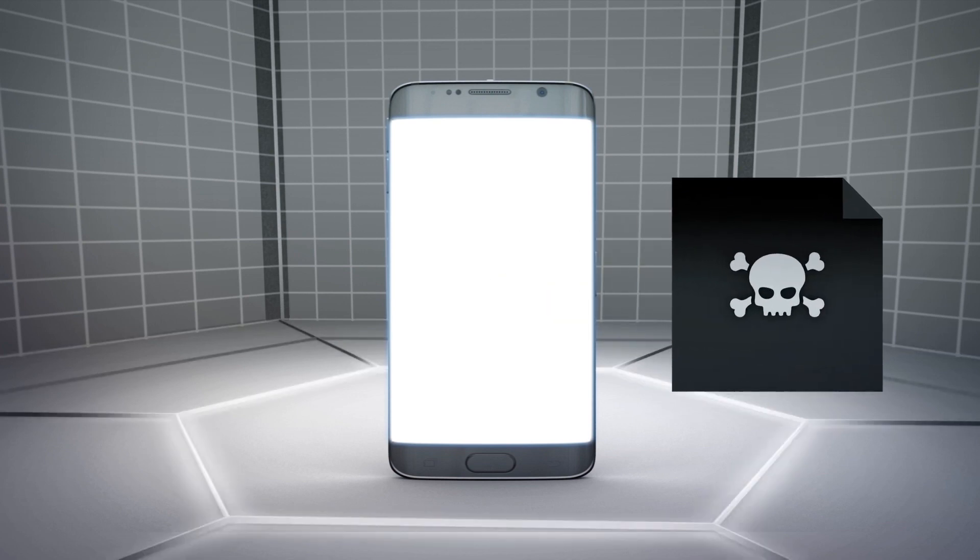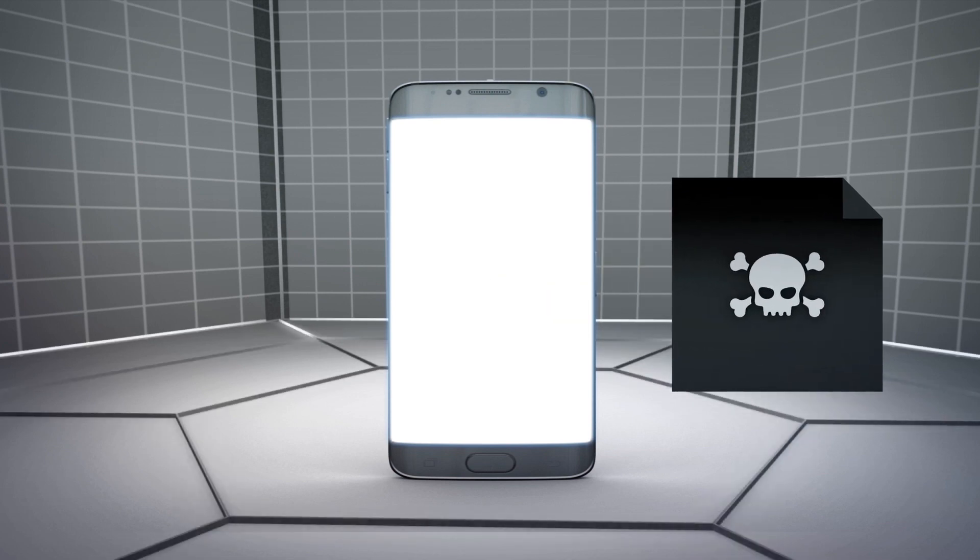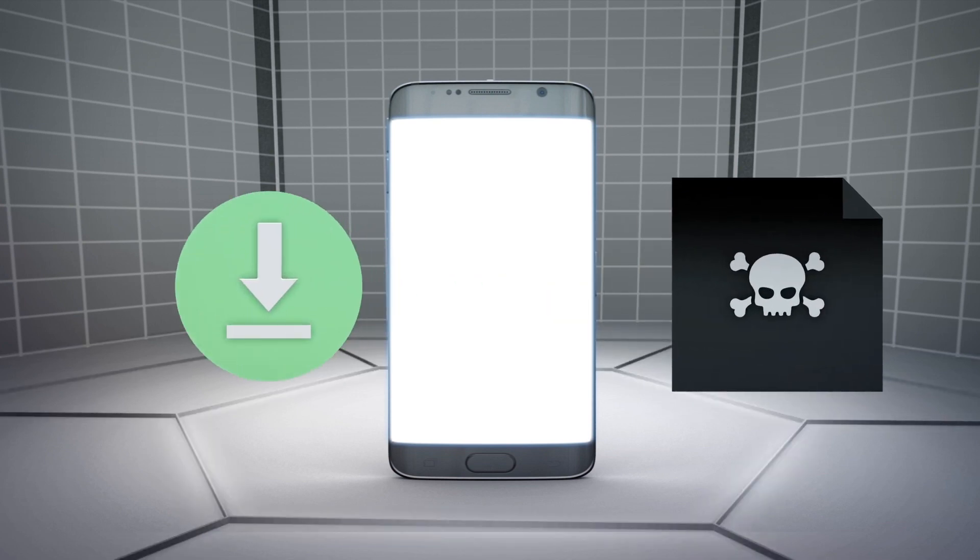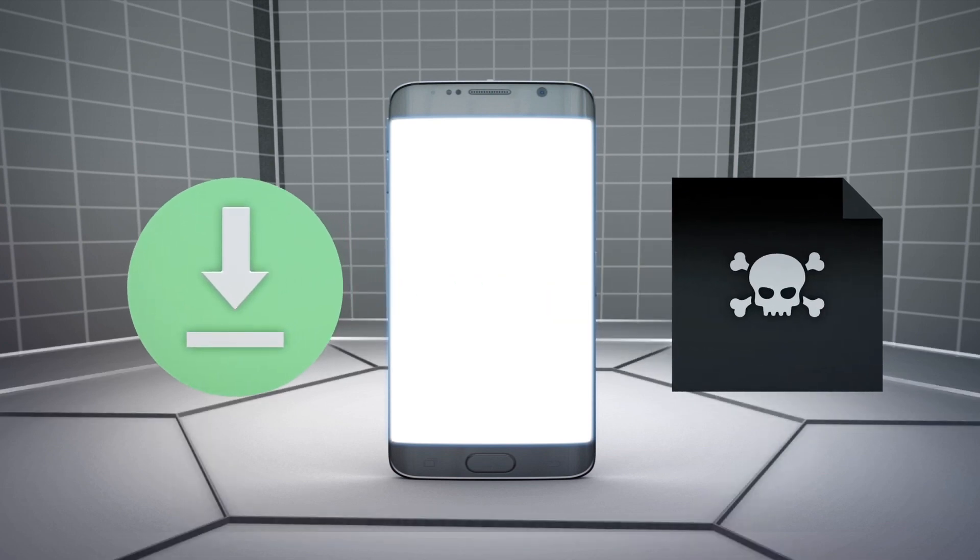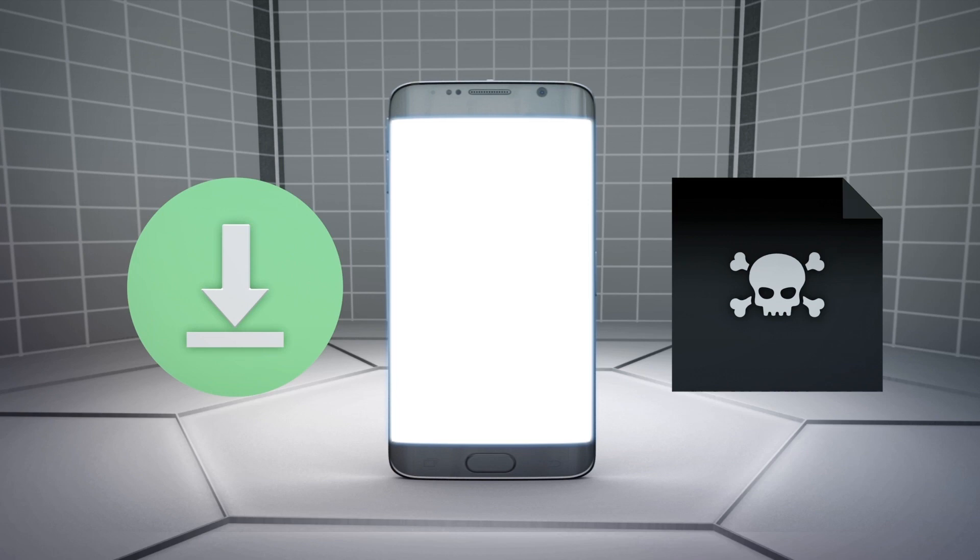Researchers at cybersecurity firms Malwarebytes and Symantec have uncovered an Android Trojan called X Helper that is able to reinstall itself even after users have uninstalled it.